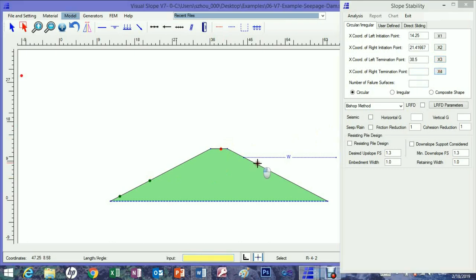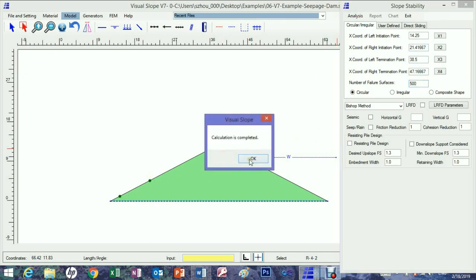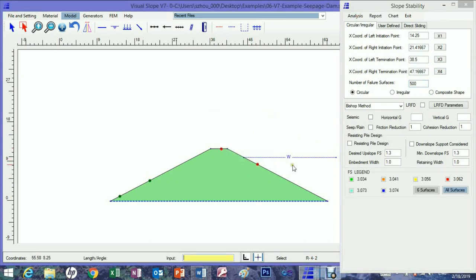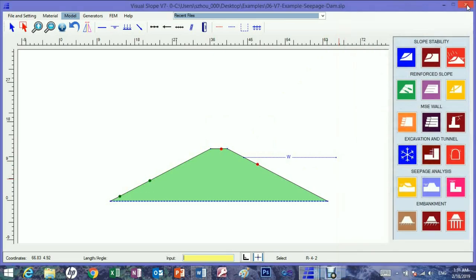If a partial water table is unknown and a regular slope stability analysis is used, the calculated factor of safety will be too large. Therefore, we should perform a slope stability analysis under seepage pressure.